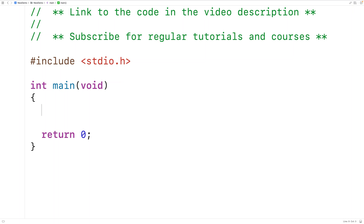In this video we're going to learn how to generate a random string using C. We'll go over two techniques to solve this problem. In the first technique, we'll start off with a string of possible characters to include in our randomly generated string, then we'll build a string by continually selecting a character from that string at random.